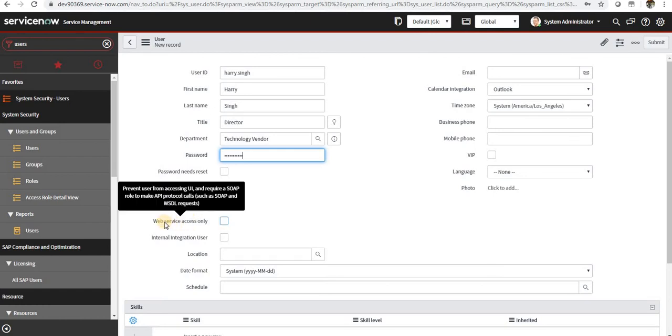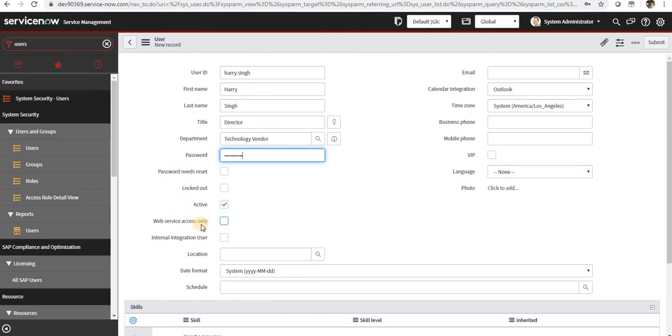Next is web service access only. These users are only for integration purposes, not from logging in UI. So they cannot log in through user interface. They have only integration rights.